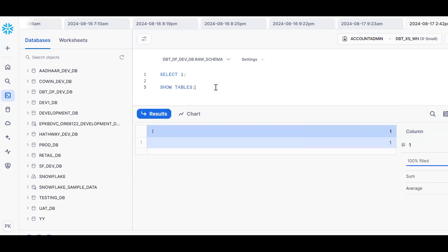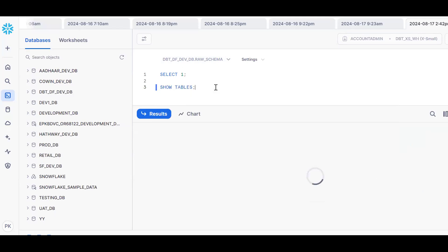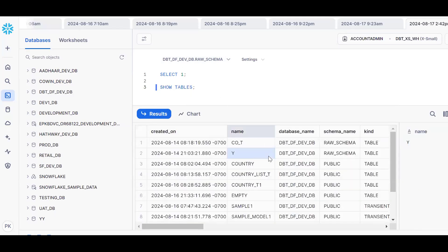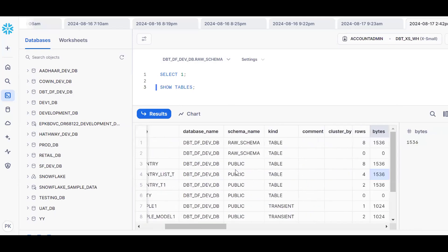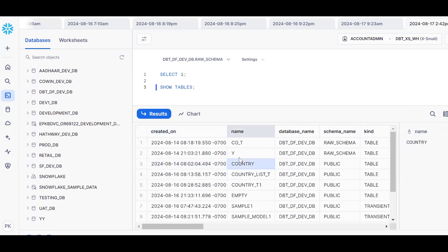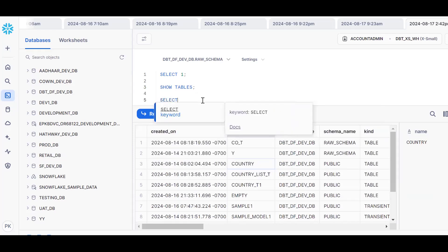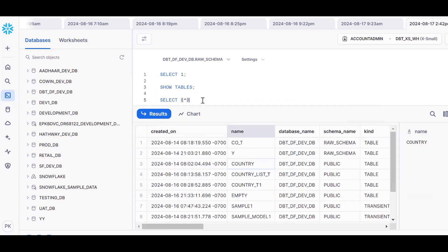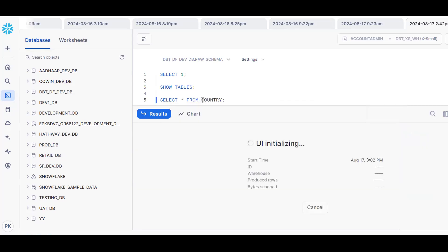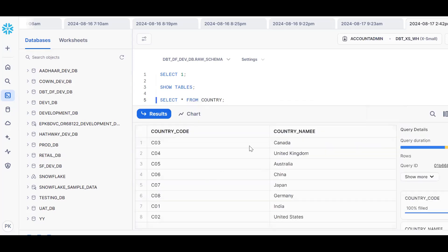Now I want to see the list of tables. I'll run SHOW TABLES. Let me pick any table — I'll take the country table. I'll run SELECT * FROM that table. There are eight records in this table.